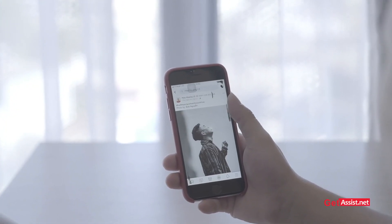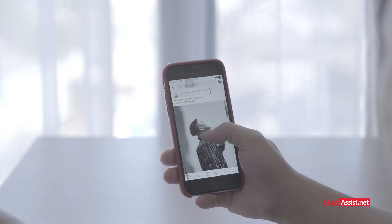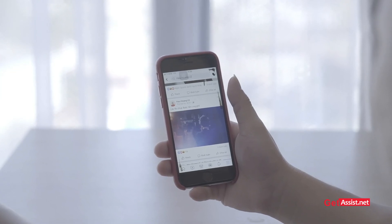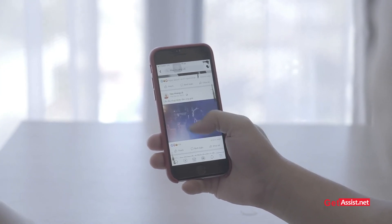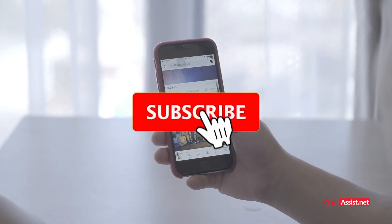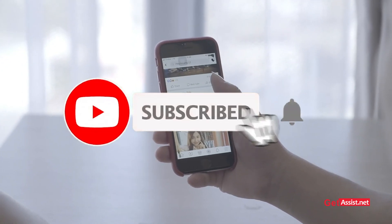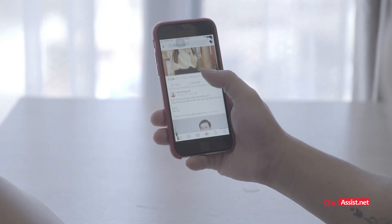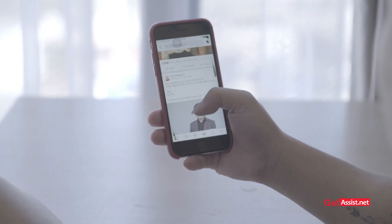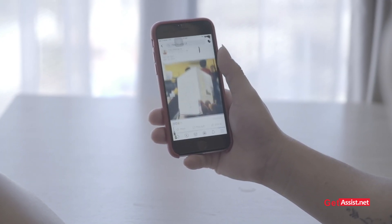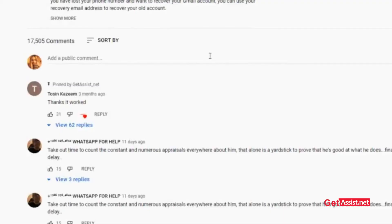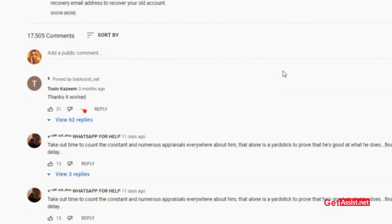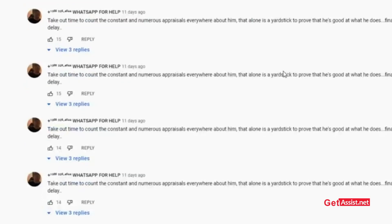That was it for today's video. I hope you found it helpful. If you did, don't forget to hit the subscribe button and press the bell icon to stay notified of all my latest videos. If you have any doubts, issues, or queries, let me know in the comment section down below. See you next time.